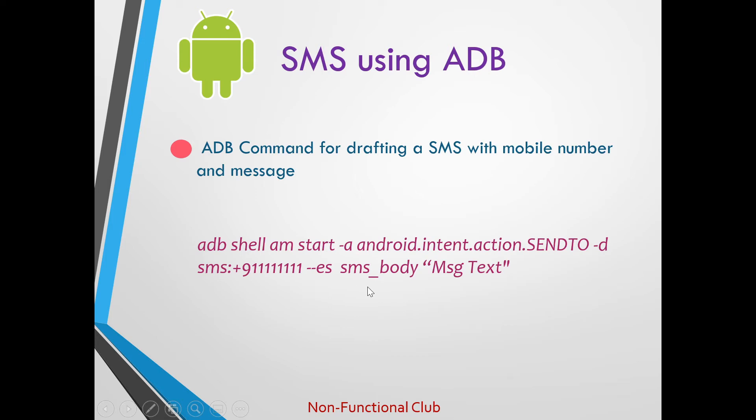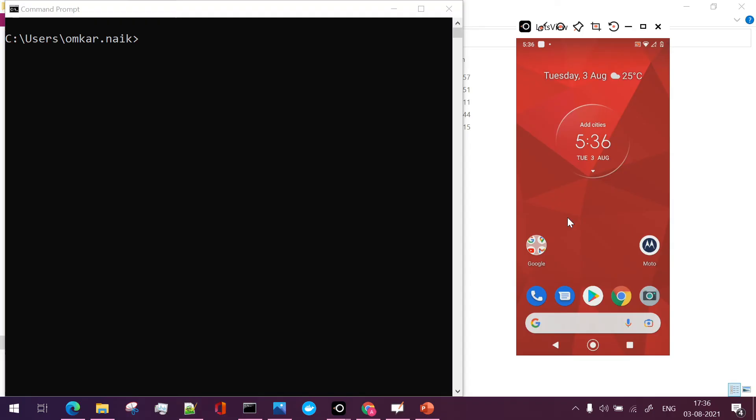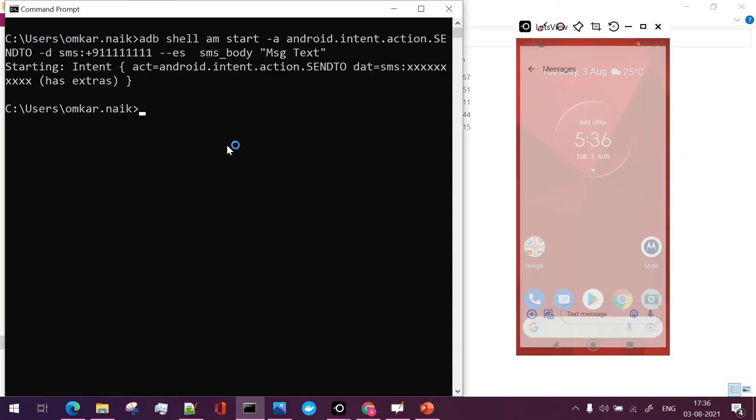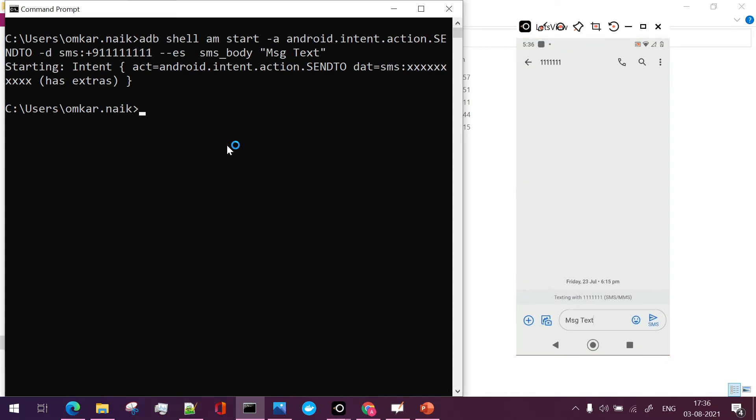sms_body and the message text, the text which you want to send in the message. Let's see demo on this. So we will use the same adb command which we just saw